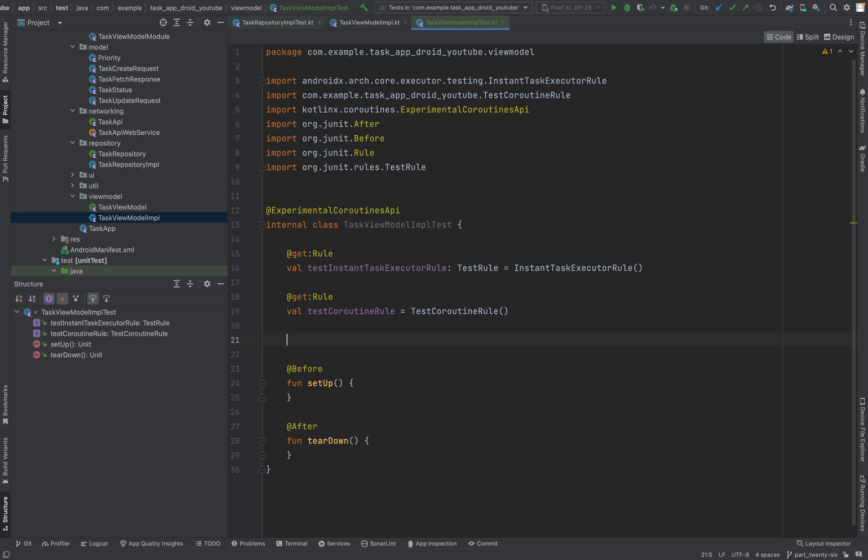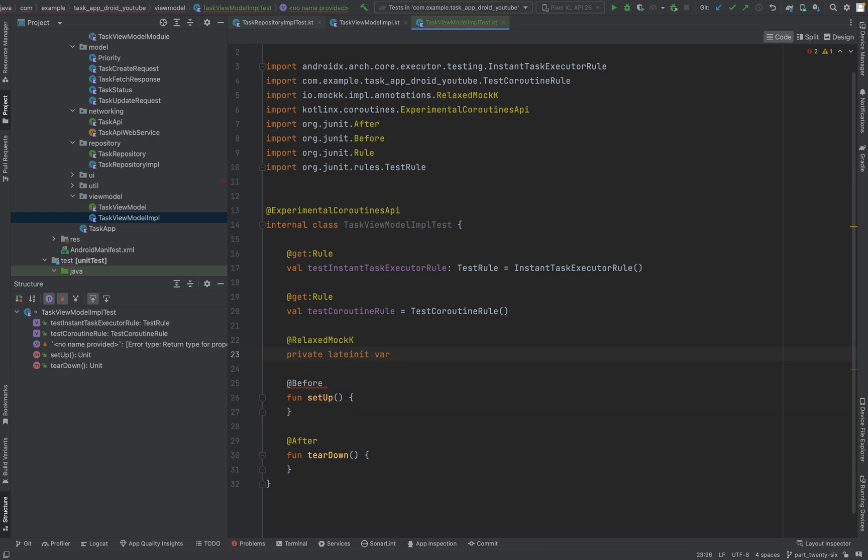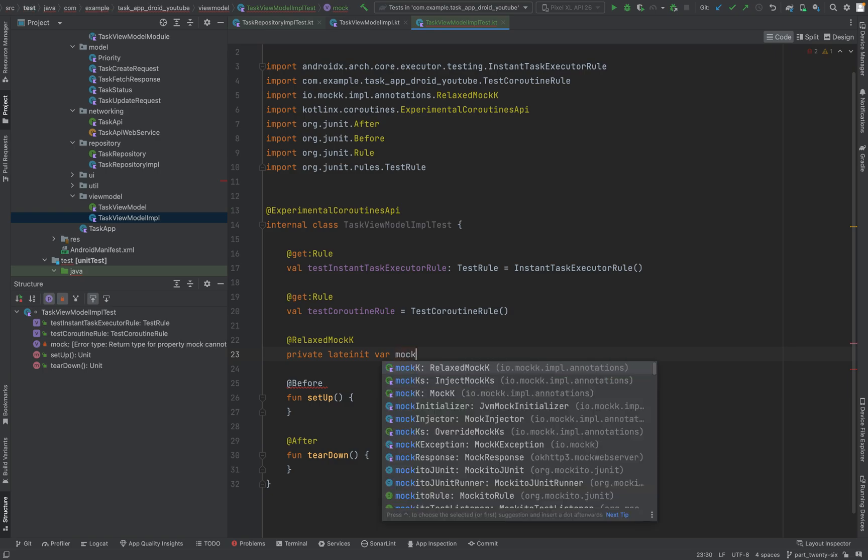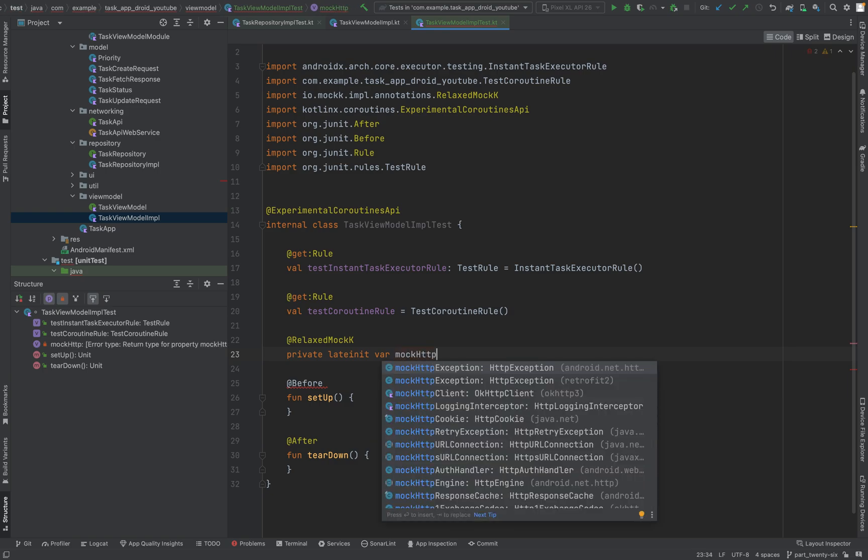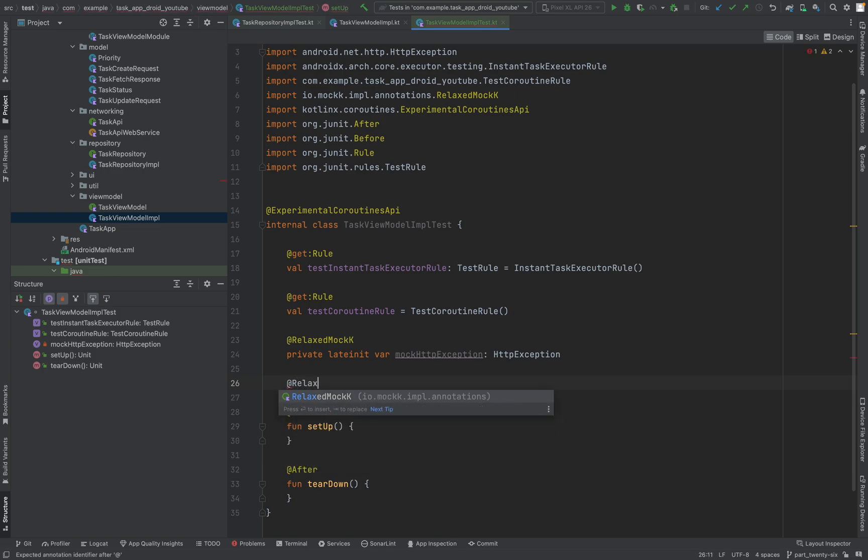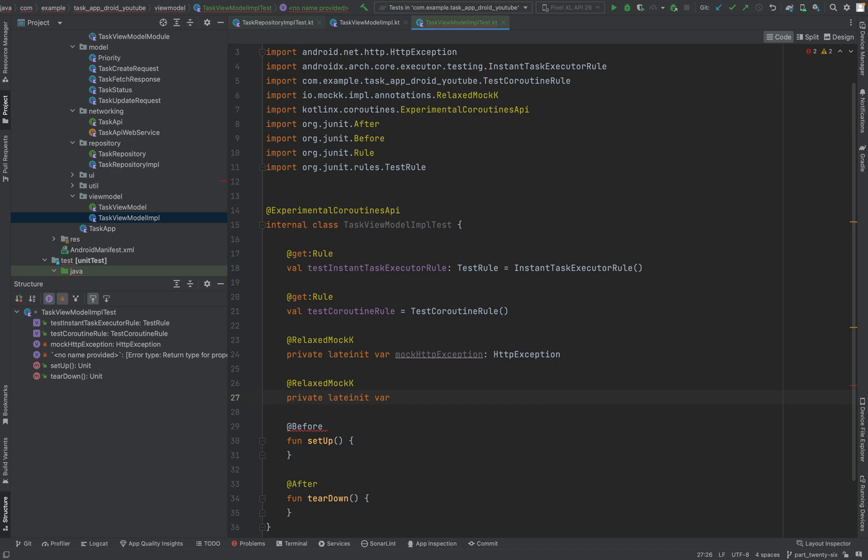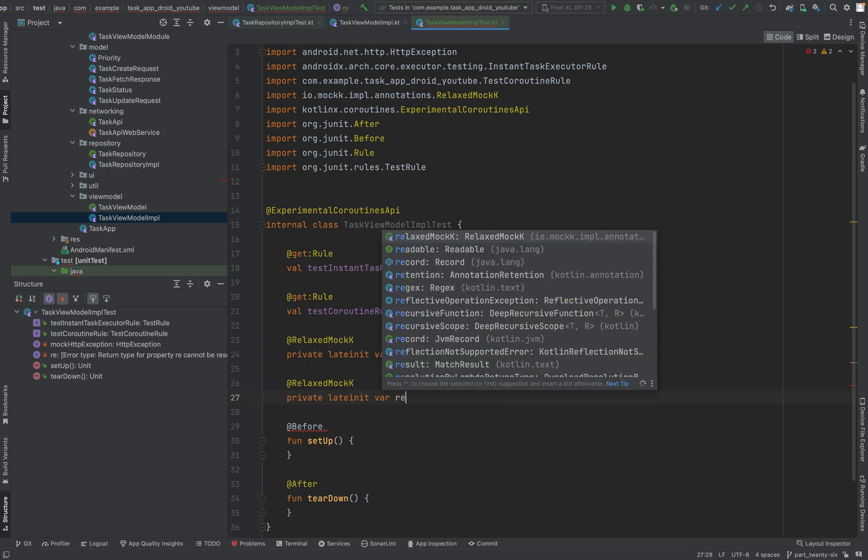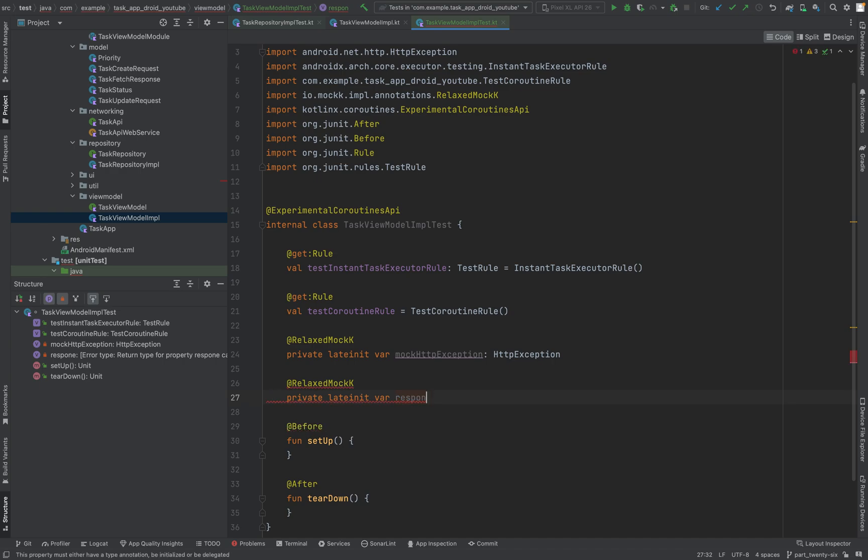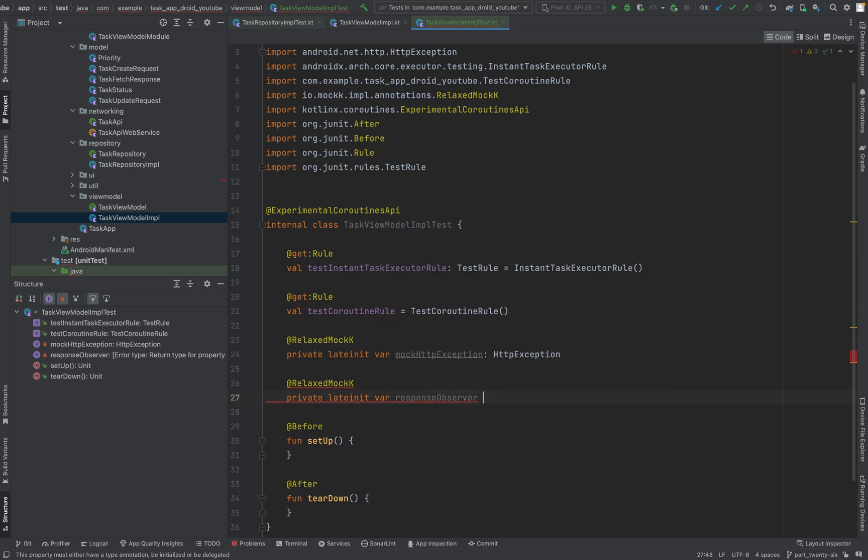OK, next field will be all about our mocks. We need some mocks - a relaxed mock. Let's say private late init var mock HTTP exception, type HTTP exception. And we need another relaxed mock, private late init var for response observer. We need to mock the response observers as well.